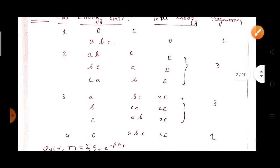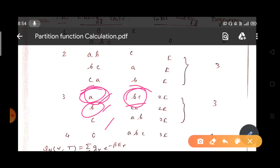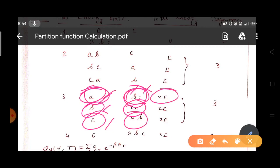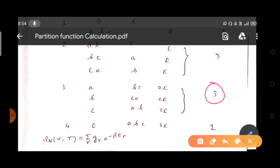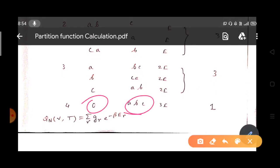Next configuration: one particle at the 0th level and two particles at the eth level. Taking a, b, c accordingly — a at 0th and b,c at eth; b at 0th and c,a at eth; and so on — the total energy of the system is 0 + e + e = 2e, and the degeneracy is 3 since three different configurations give the same energy. Finally, all three particles at the eth energy level: total energy is e + e + e = 3e, and the degeneracy is 1.